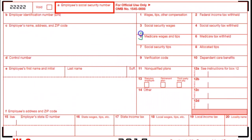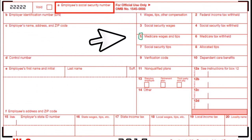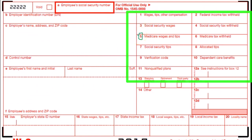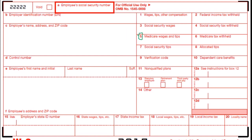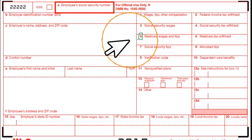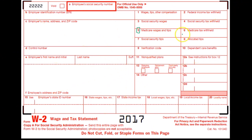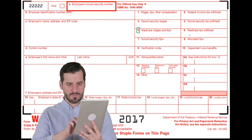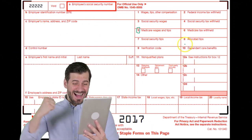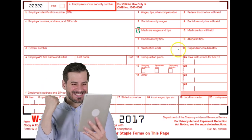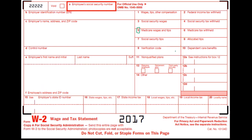The Medicare wages in Box 5 could differ from Boxes 1 and 3 based on whether there's a cafeteria plan, and also because there is no cap for Medicare. So Box 5 is probably the closest to our actual wages of the three wage categories. If we're looking at the W-2 and trying to figure out what we actually got paid, Box 5 is the best or closest figure, though it still might be reduced by a cafeteria plan if there is one. Box 6 is the Medicare tax, and Box 7 covers social security tips, which we won't be getting into here.